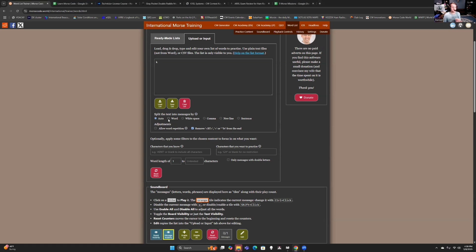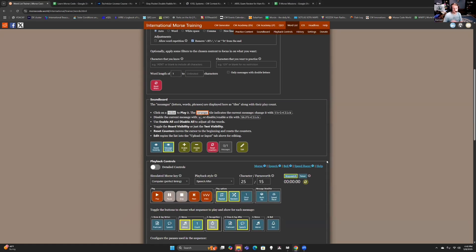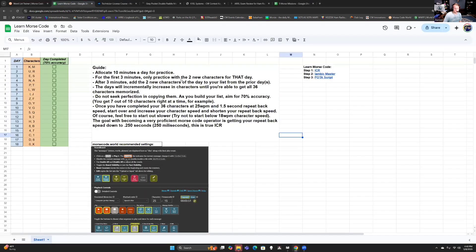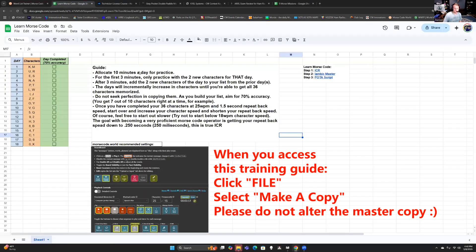A huge misconception with Morse code is you got to start really slow so you can understand. No! I could go up to my son and say ribbit and he knows that's a frog. I don't need to go riiiibbbiiit. And that's what people try to tell you to do with Morse code when you start out. No, don't do that.